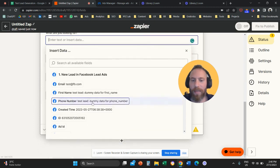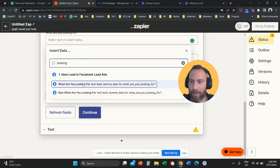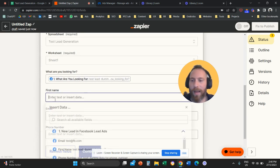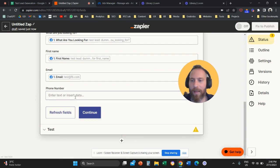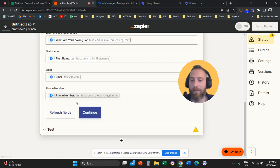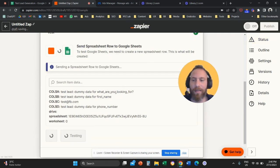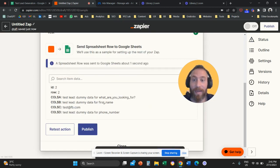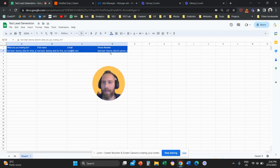Under 'What are you looking for?', I select the corresponding question from the form. Under 'First Name,' I include the data relevant to first name. Under 'Email,' I include the email data. Under 'Phone Number,' I include the phone number data from the Facebook lead form. Then continue. Now we can test the action — even if you have no form submissions, the system will create a dummy submission. Once the dummy is created, we check Google Sheets and can see the data has been transferred.